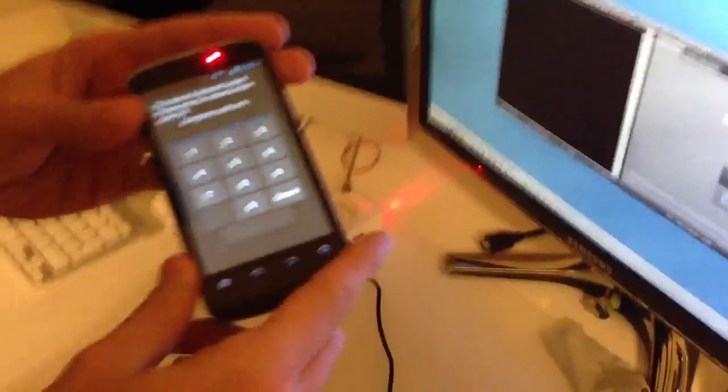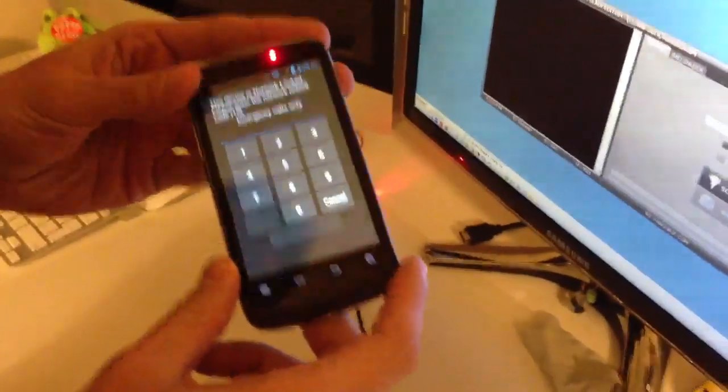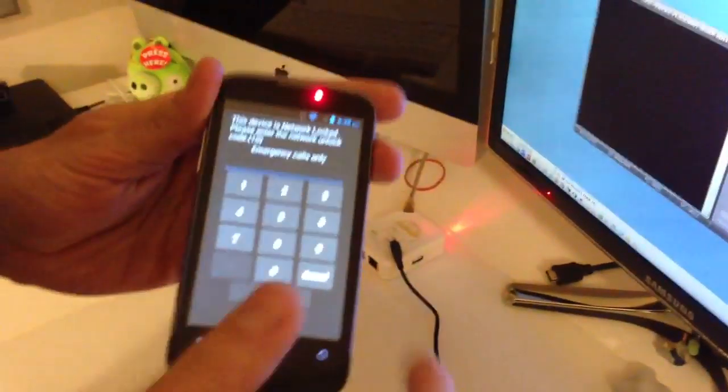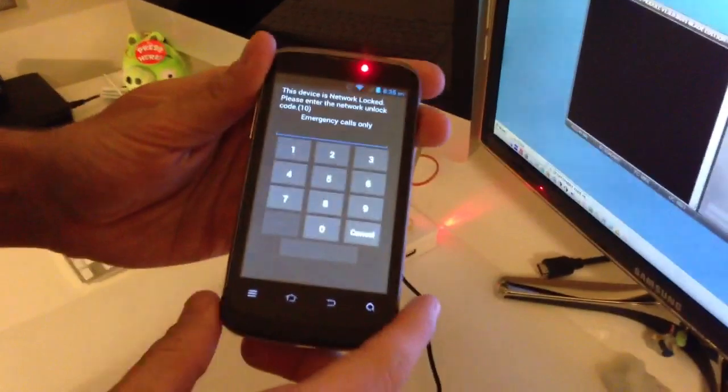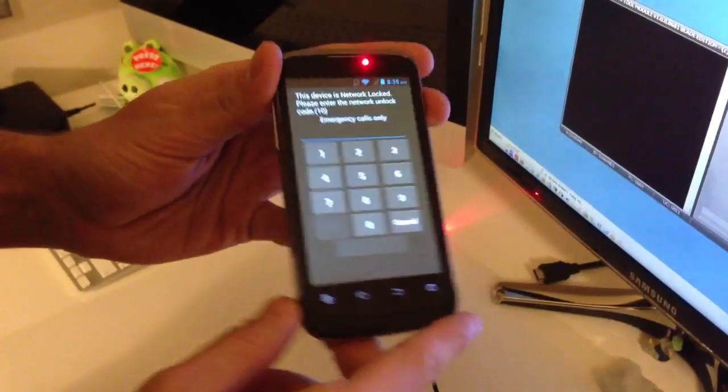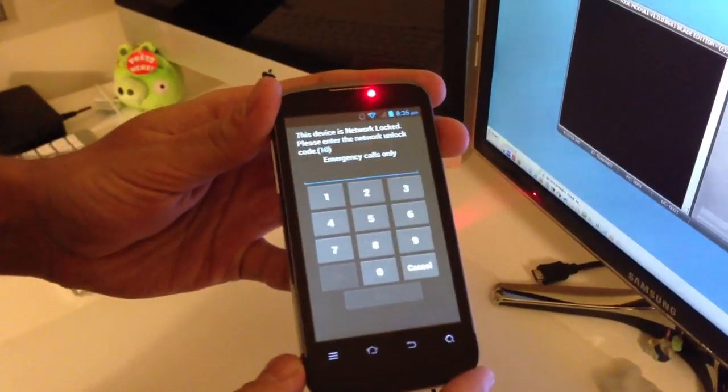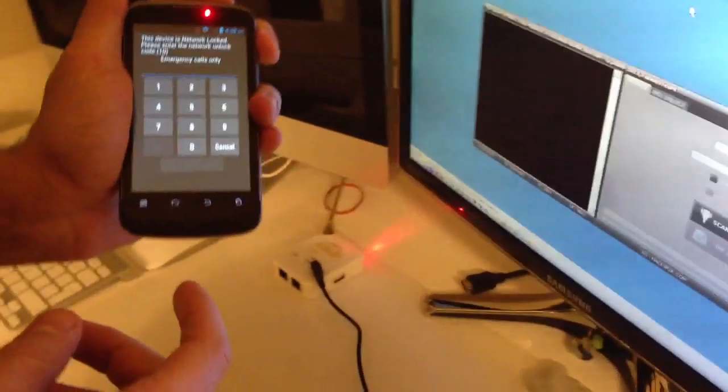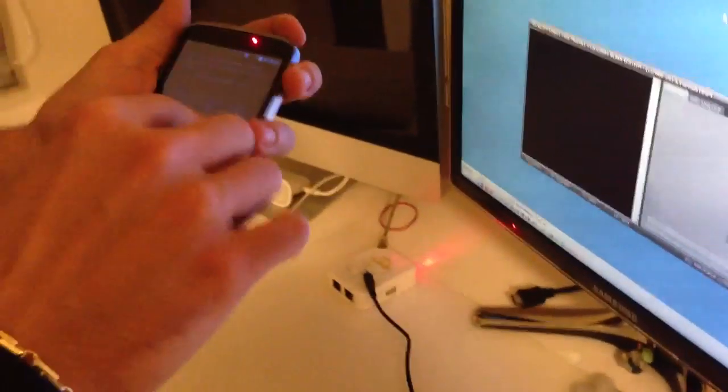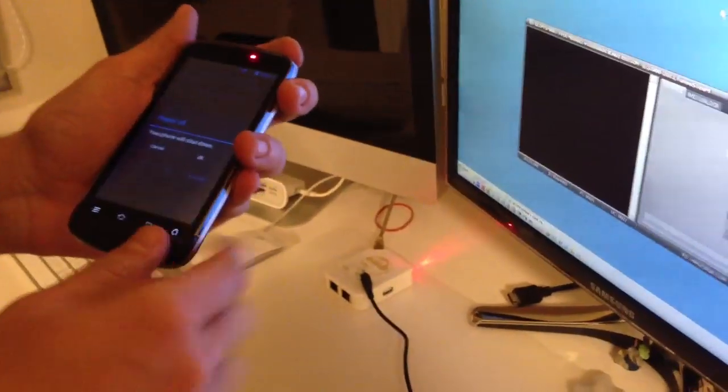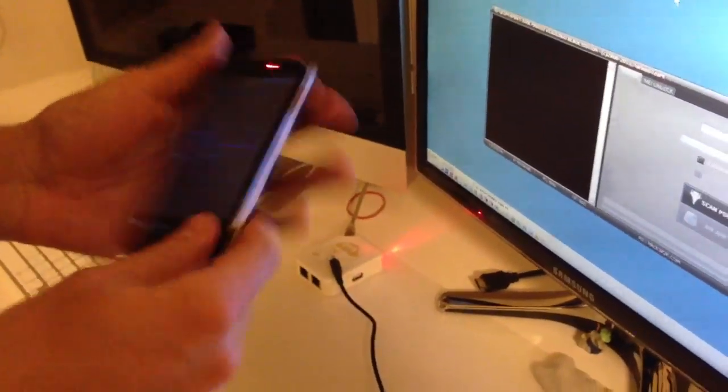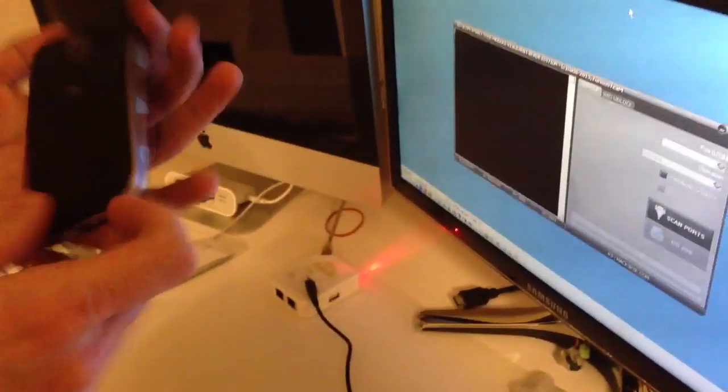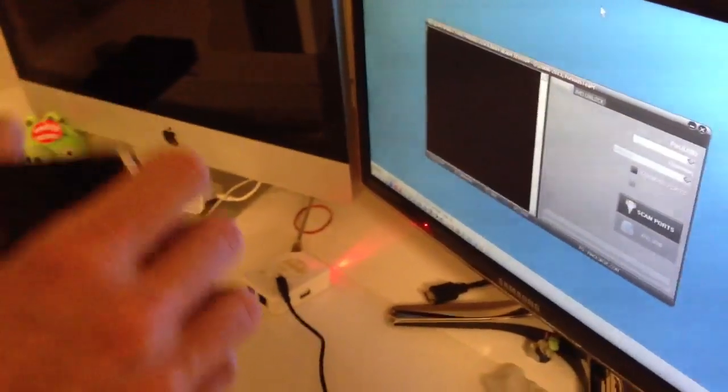As you can see, we have here a locked sample. The device is requesting the unlock code. So now I'm going to power it off and remove the SIM card from it.